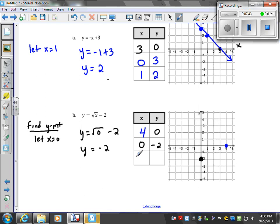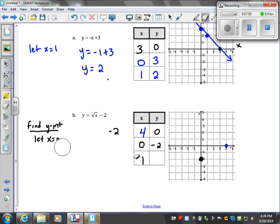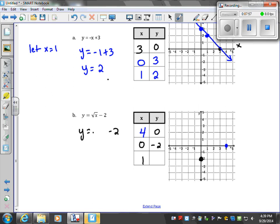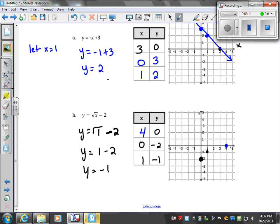Let's pick one more point that's not an intercept. Let x equal 1: y equals square root of 1 minus 2; the square root of 1 is 1, so y equals negative 1. That gives us the point (1, negative 1). And our graph looks like this.